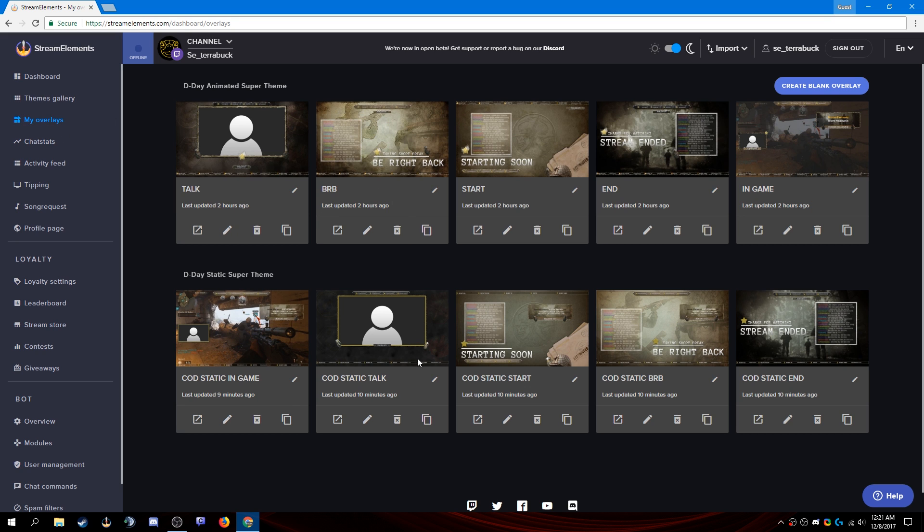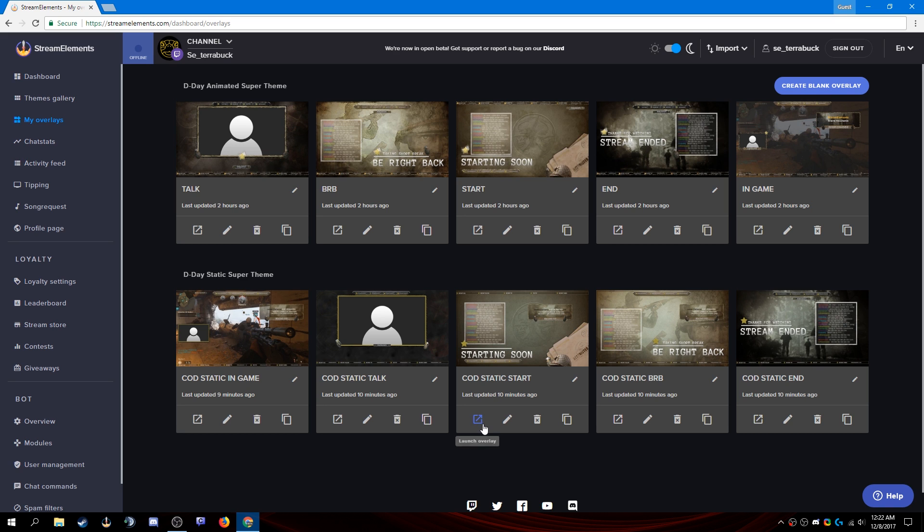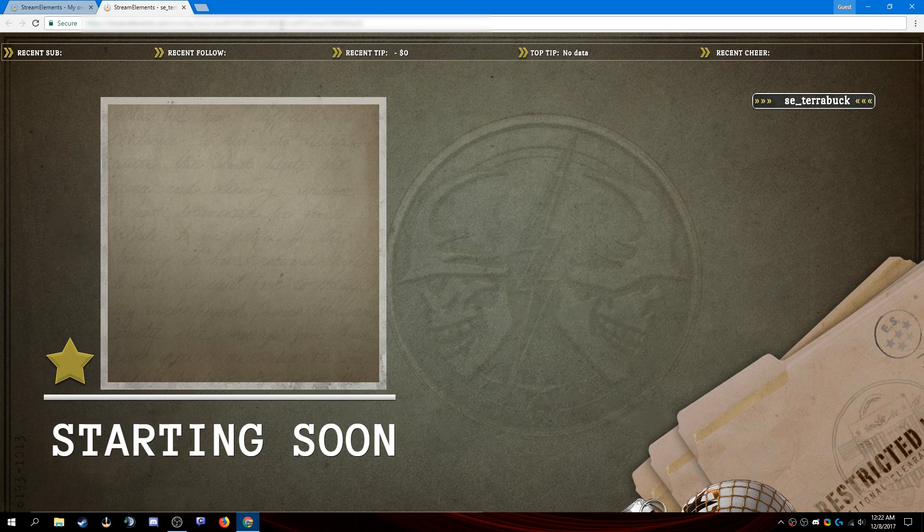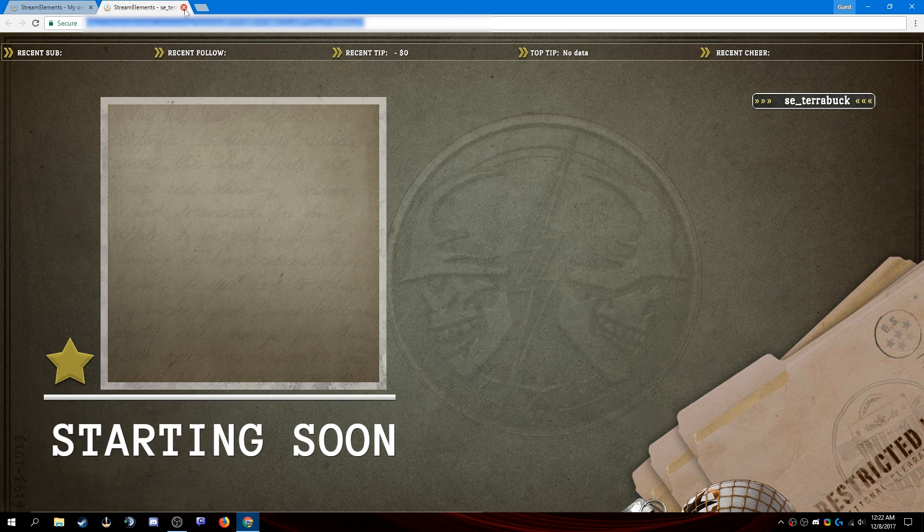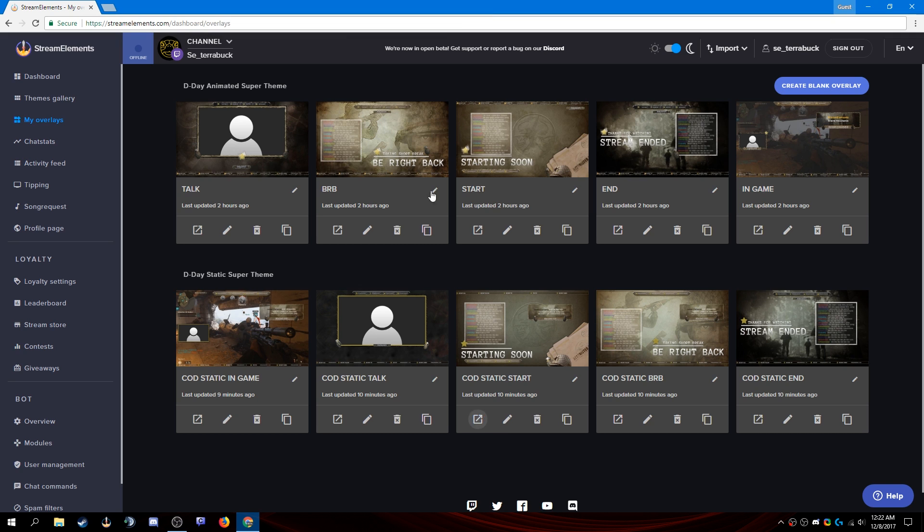So they're now in my overlays and to get the overlay onto OBS, we need the link to the overlay. We can find that in two different ways. We can either launch the overlay right here and that will open it in a new tab and we'll copy the link and then take it over to OBS.